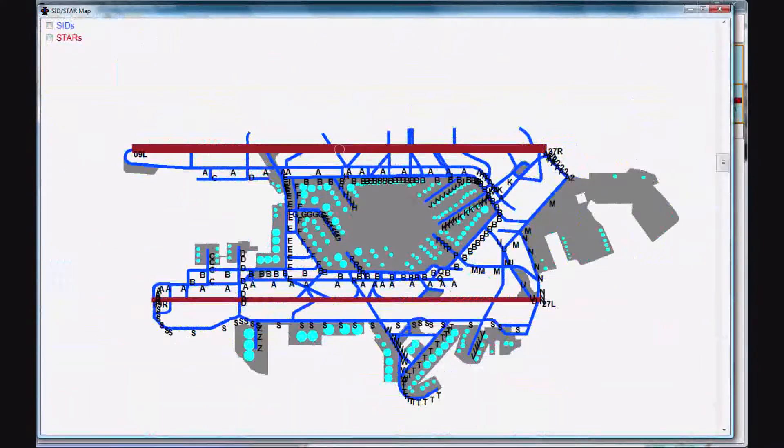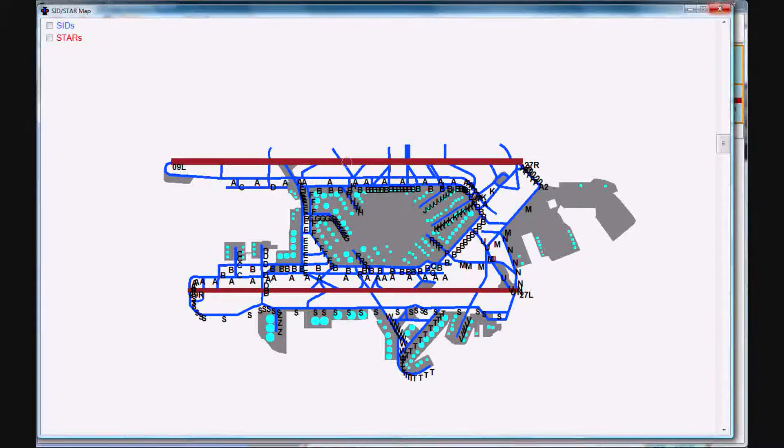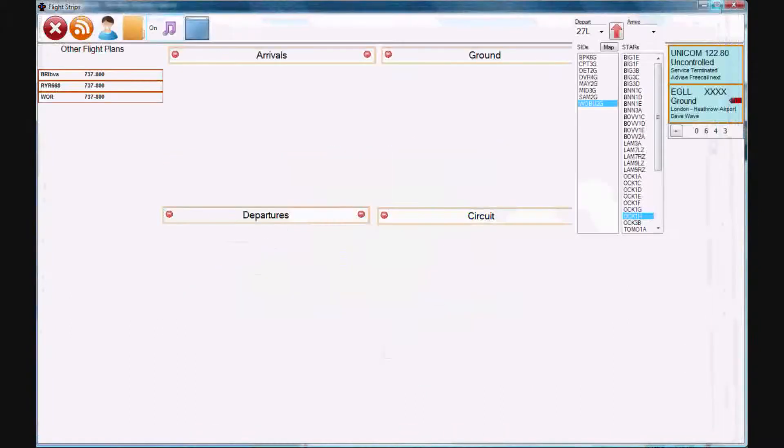So that makes it very easy if you're doing ground to see where traffic is or direct them to a gate.